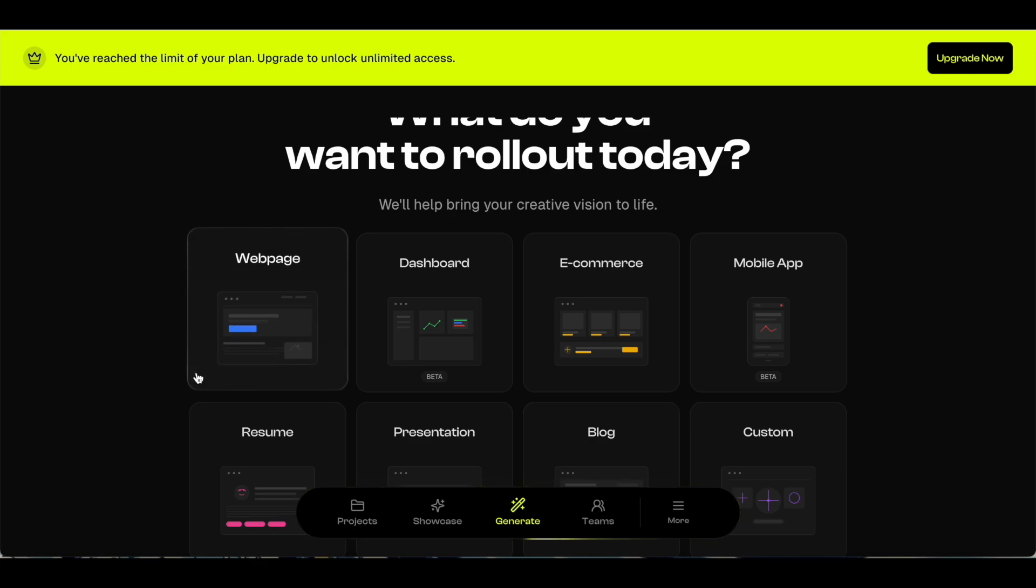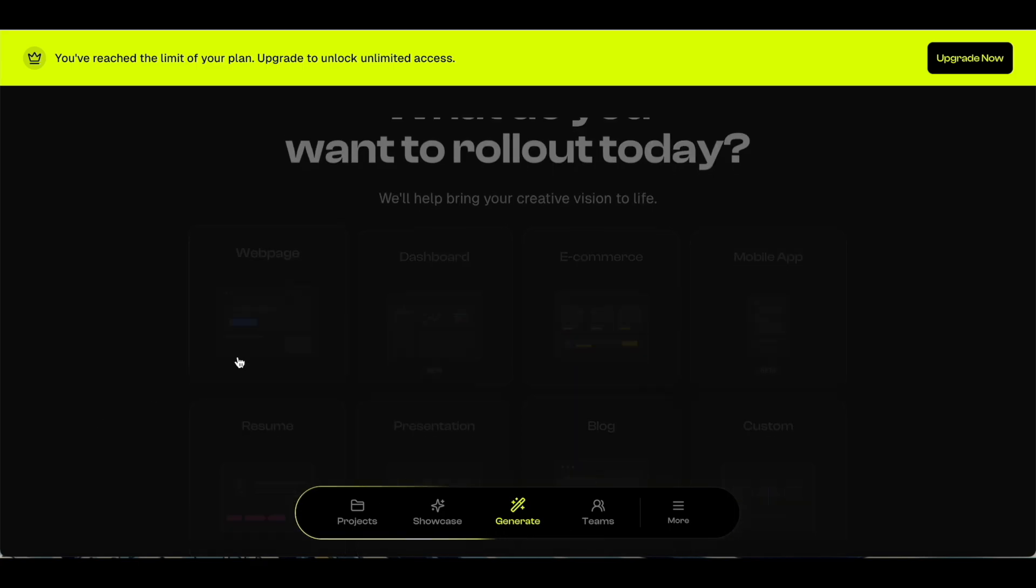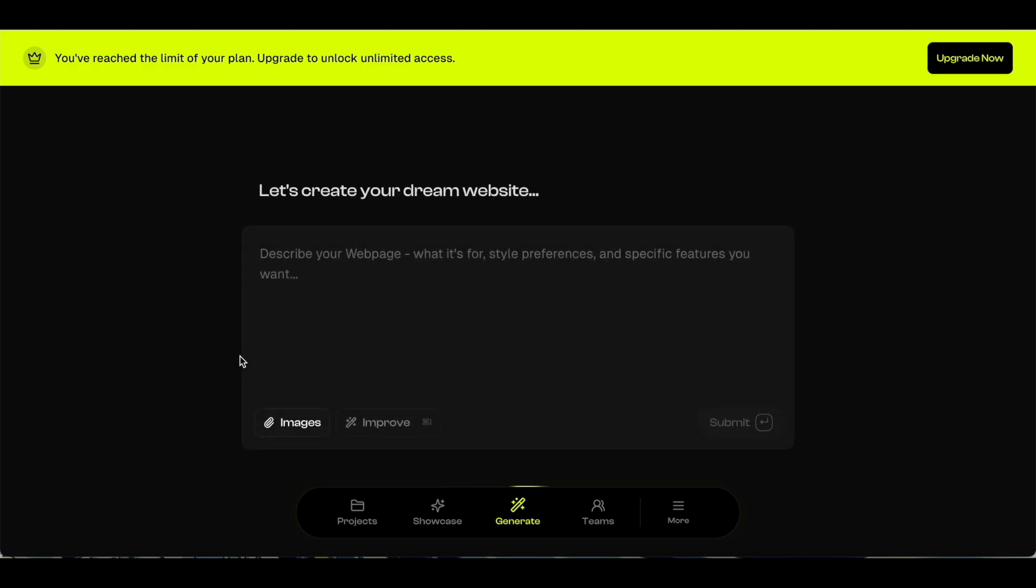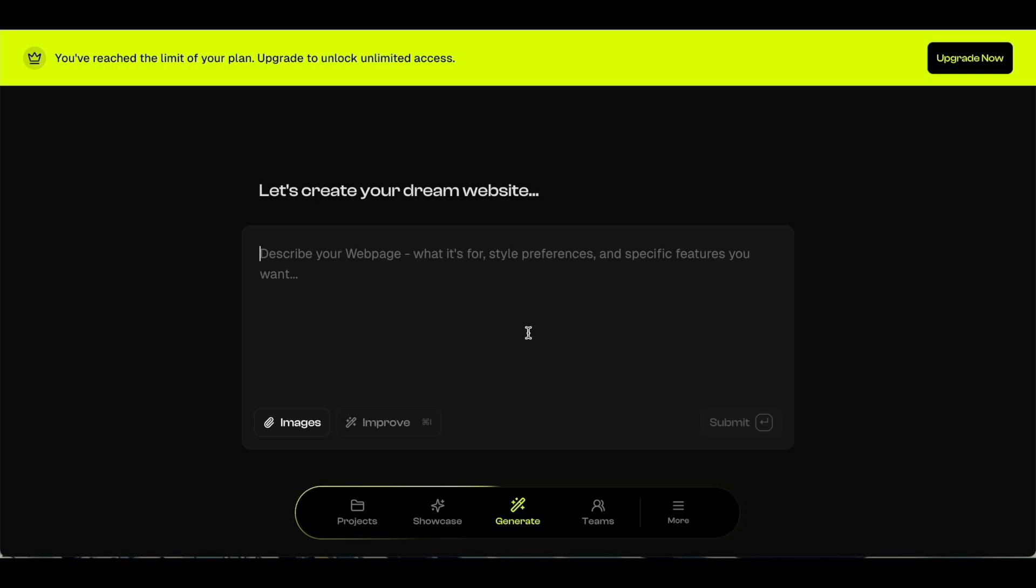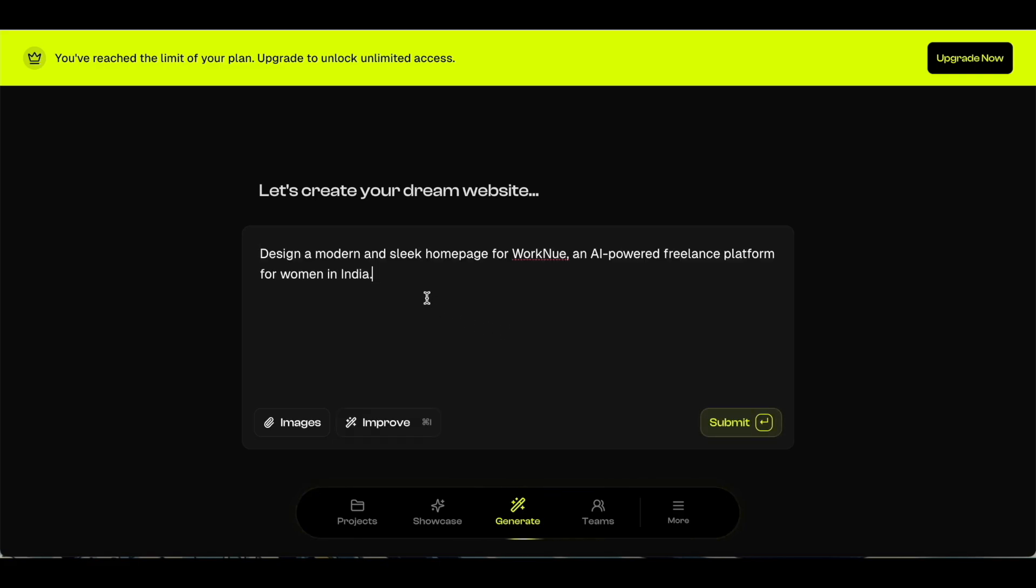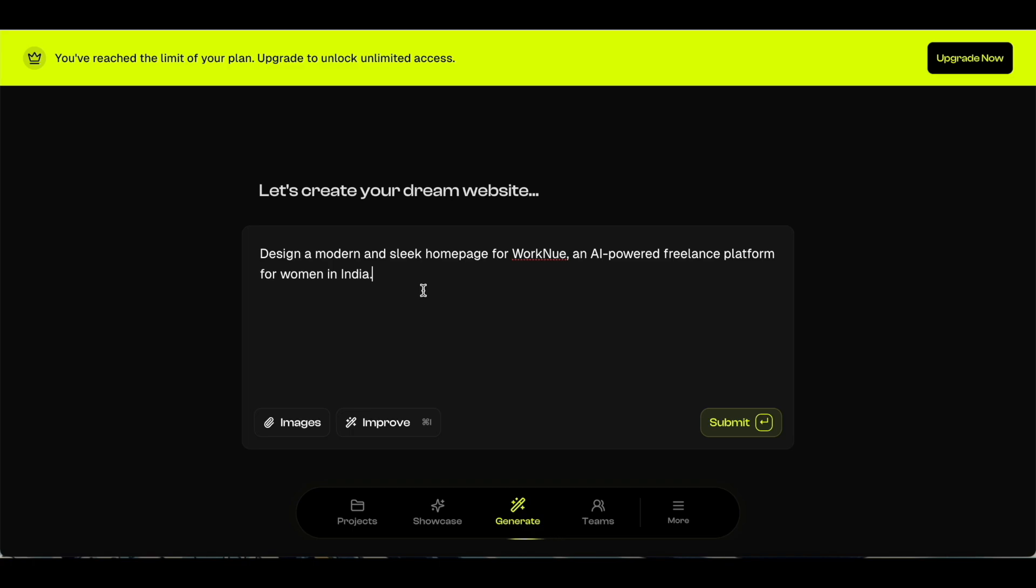Let's click here and this is the chat interface. This is where you can give a prompt and Rollout will design a website for you. The prompt can be a simple one-line prompt like this, and Rollout's AI is smart enough to understand your prompt and create a fully functional website for you.